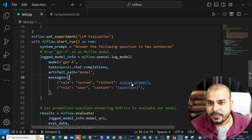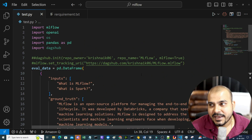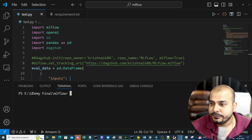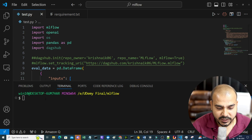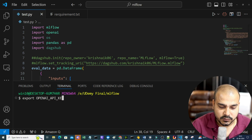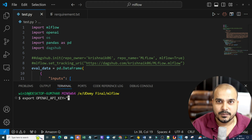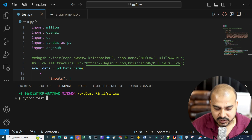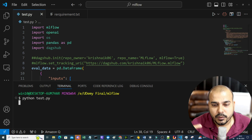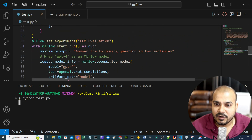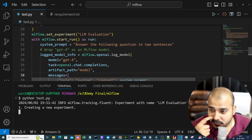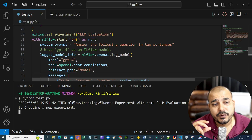To run this, you need an OpenAI account and API key. Export it using: export OPENAI_API_KEY=your_key. I've already done the export. Now let me execute: python test.py. The execution will start — since I haven't given any URI or remote server, it will execute in the local environment. A message says 'experiment with name LLM evaluation does not exist' so we're creating a new experiment.